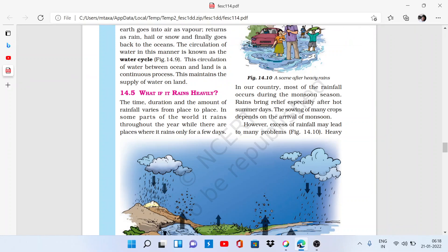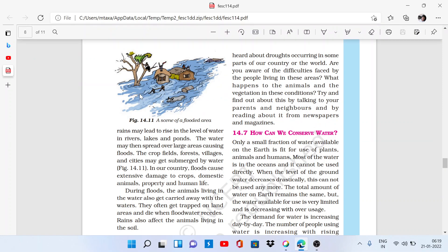There is a lot of rain in the monsoon season, so we get relief especially after hot summer days. In our country, the sowing of many crops also depends on the arrival of the monsoon. But if rainfall is in excess, then what problems will happen? Heavy rains may lead to a rise in the level of water in rivers, lakes, and ponds.